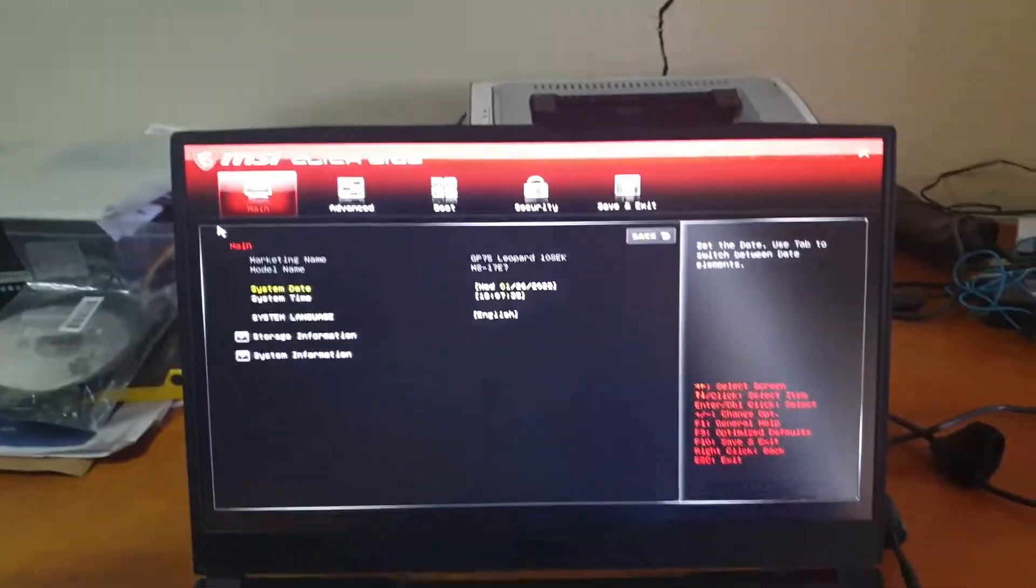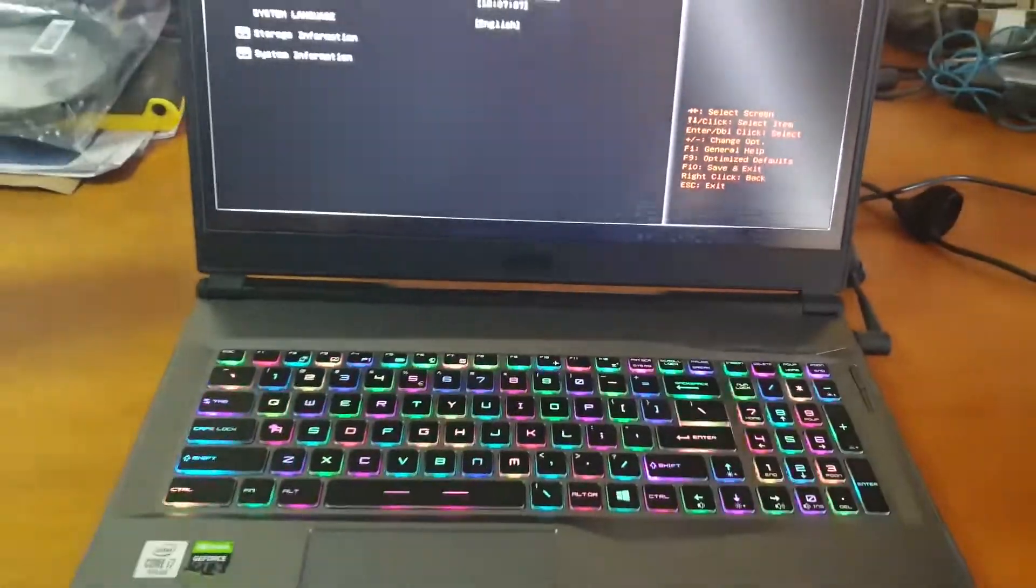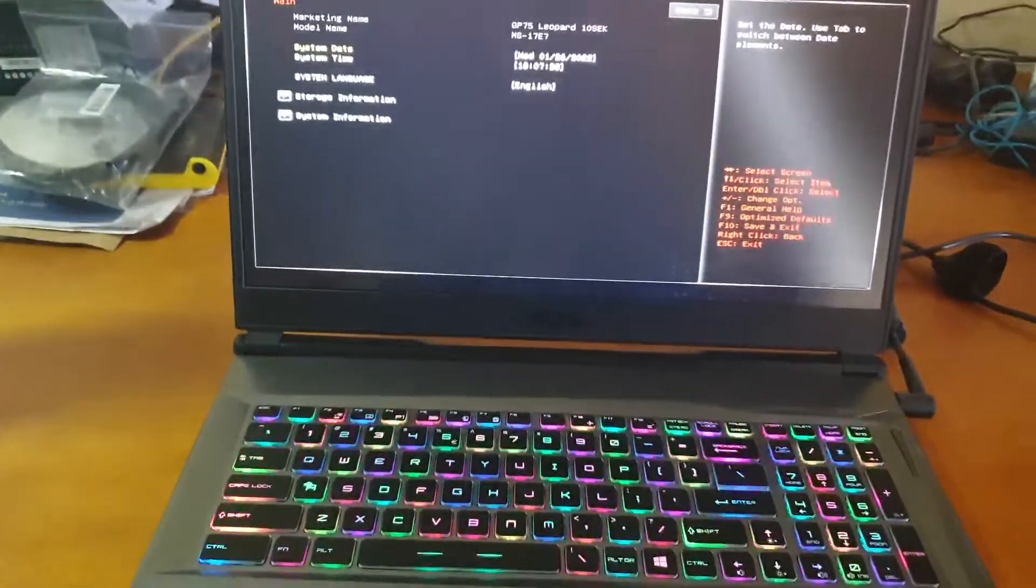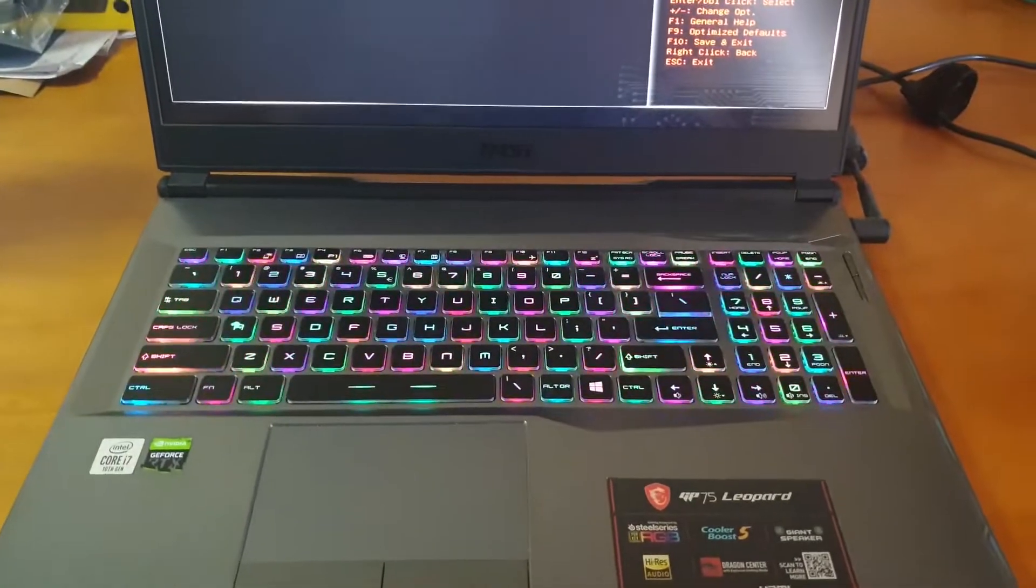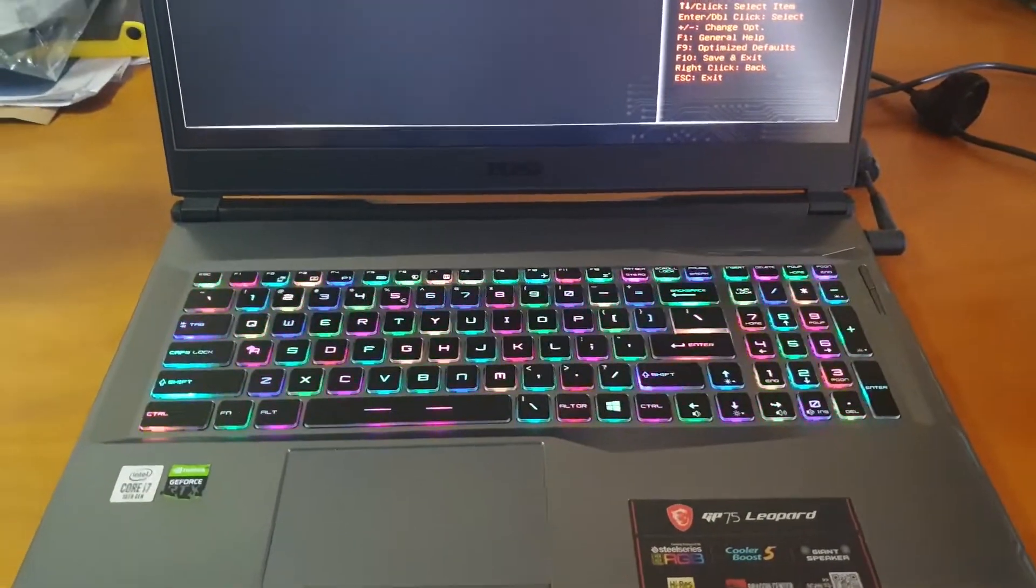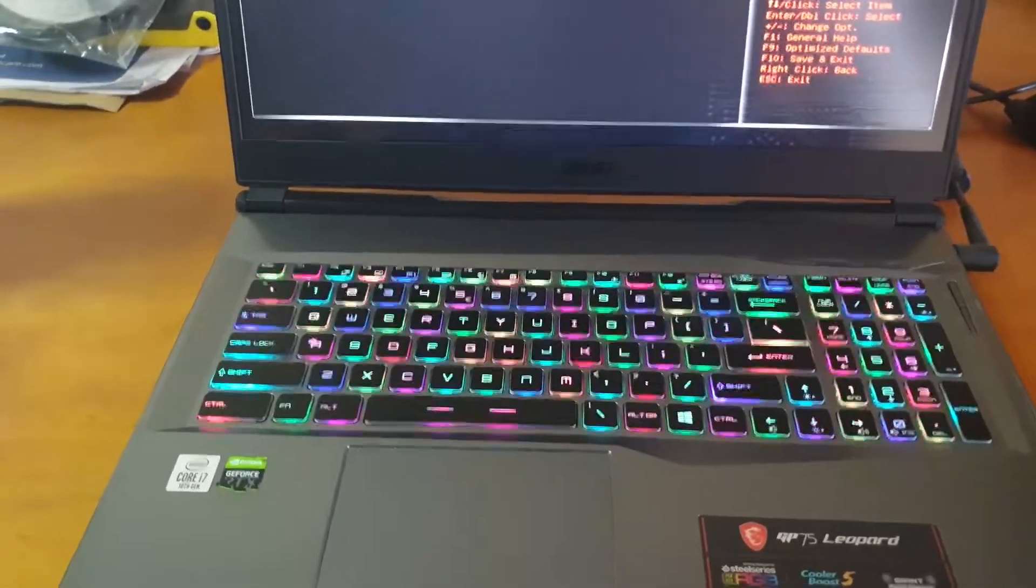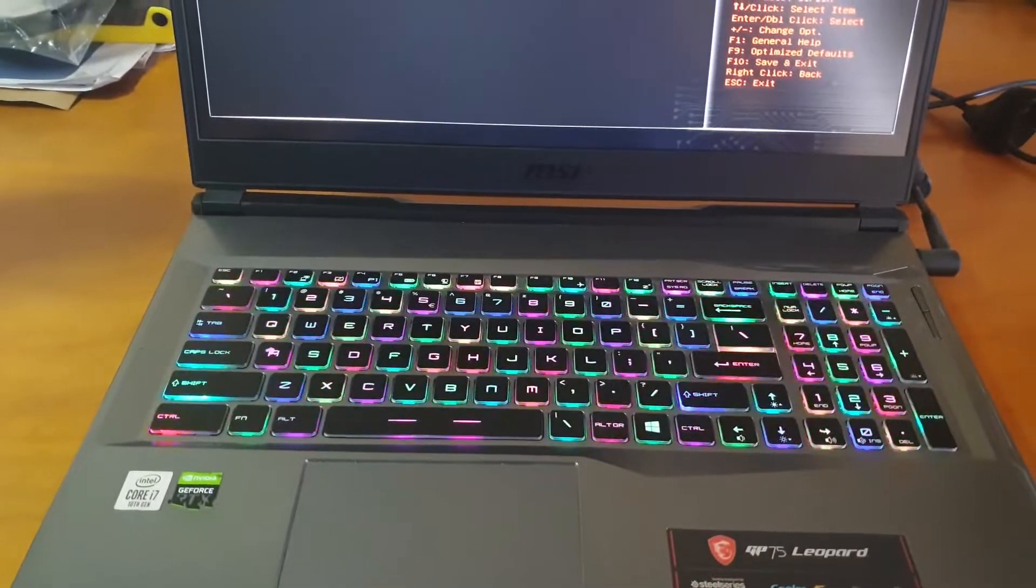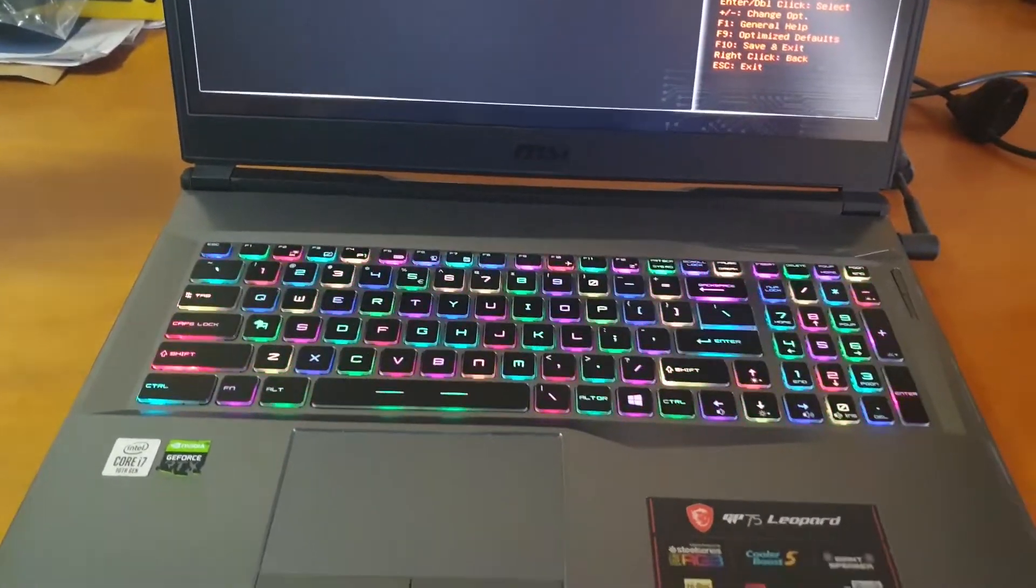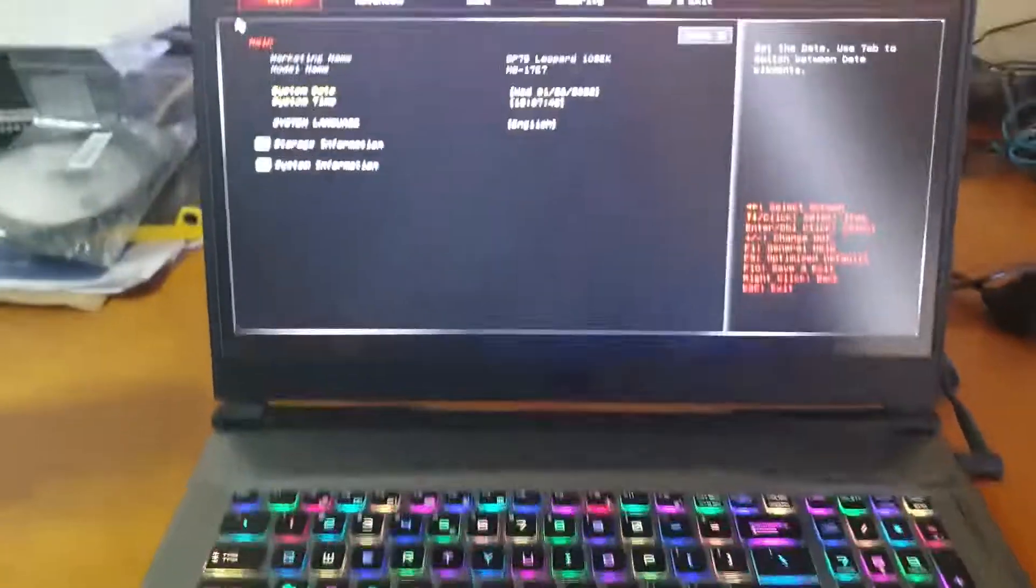Hello guys, in this video I'm going to show you how to enable TPM on your MSI laptop. There is a bit of confusion for some of you because you cannot see the TPM option in your BIOS.